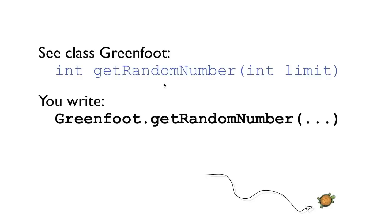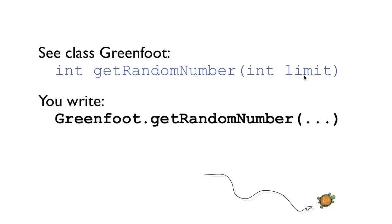We just repeat quickly how we read this. The thing here in the middle is the name. Get random number. And at the front is the return type. And in the parentheses at the end is a parameter. So we can see here that the get random number method expects one parameter of type int which is called limit. And it will return to us an int.